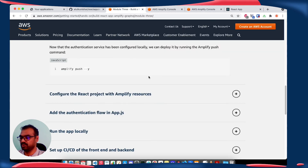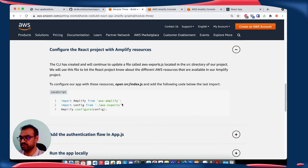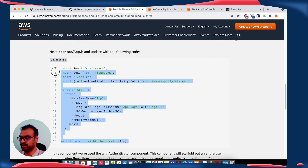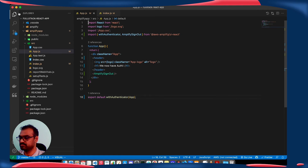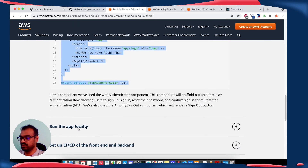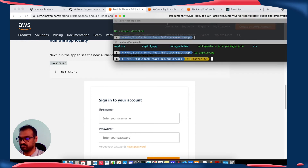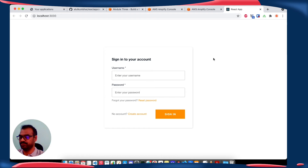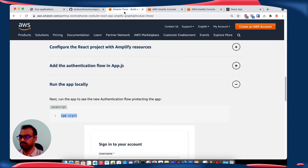Next, we are going to deploy our authentication service — let's do Amplify push. Now we are going to configure our React project with the Amplify resources. Add this code snippet to our index.js in the source folder. Save it. Add this snippet and replace the app.js with this snippet. Run the app locally — we are able to get the login page.